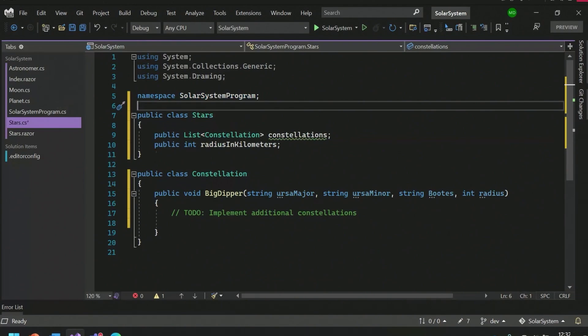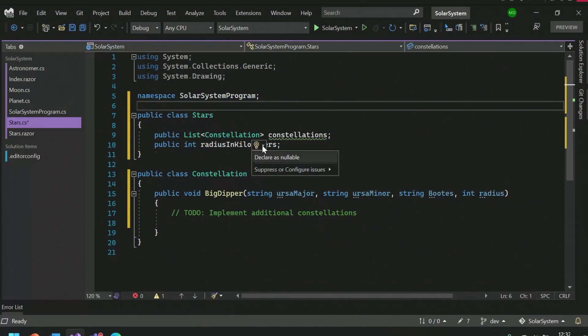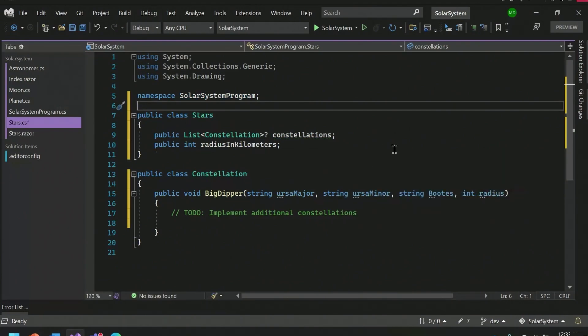Here I have a suggested code fix helping me resolve this warning by declaring this type as nullable. So this stars class doesn't have a constructor, so it's warning me to declare this as nullable since I never instantiated it. Adding this question mark will get warnings everywhere I'm using this saying, hey, maybe you need a null check or two, just maybe.